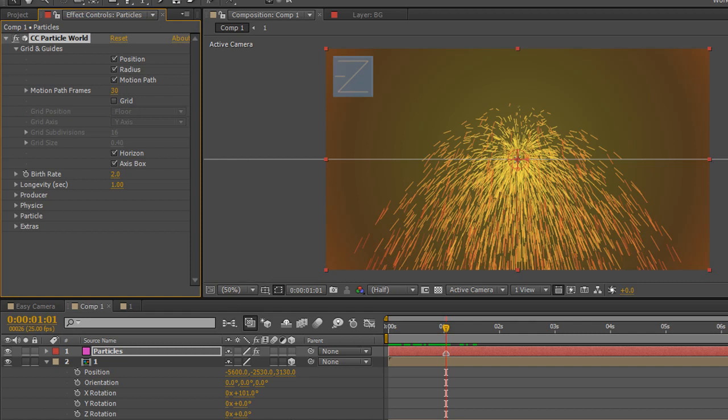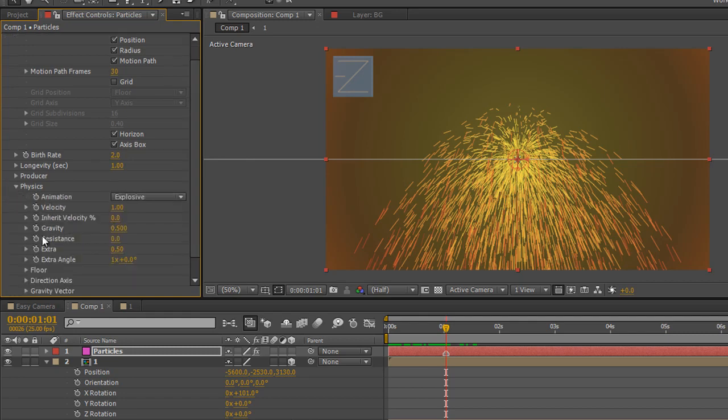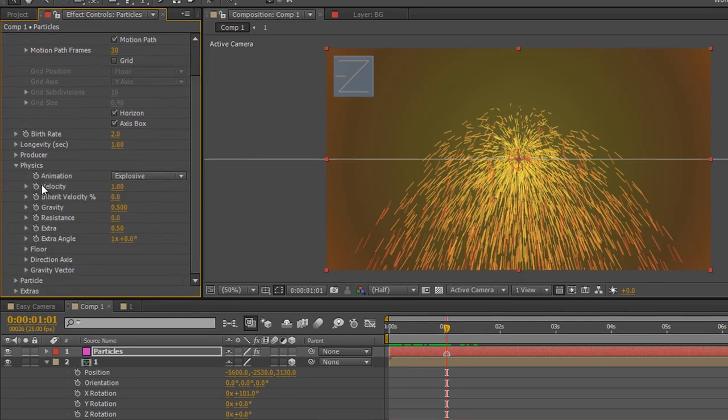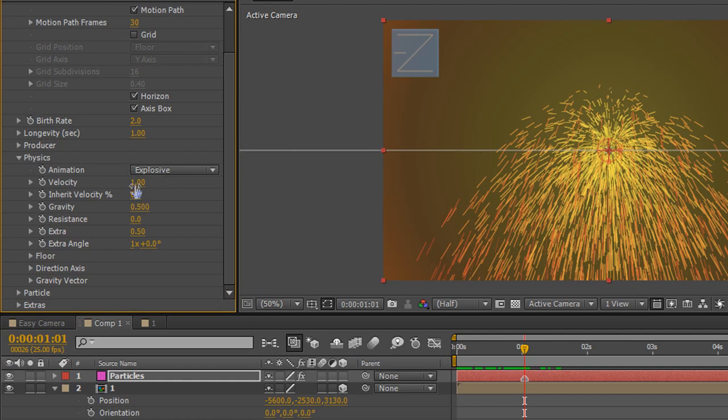And what we need to think about is what the particle is going to look like and how the particles are going to work. Now if we want these particles not to move around but to be created and stay where they are what we need to do is think about the physics of the particle. So if we go down to the physics category here we've got some things that can really affect how the particle works. Firstly velocity which is the speed in which they are exploding. Notice we've got the animation category here explode. So we don't want them to come out with any speed at all. In fact we want no speed whatsoever so we can click in that and make it zero.